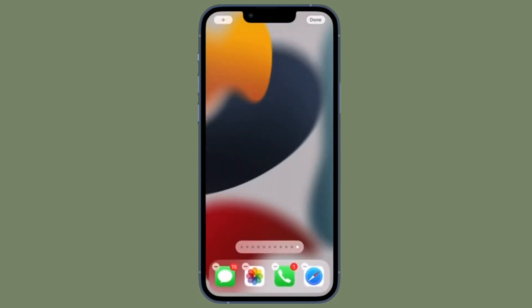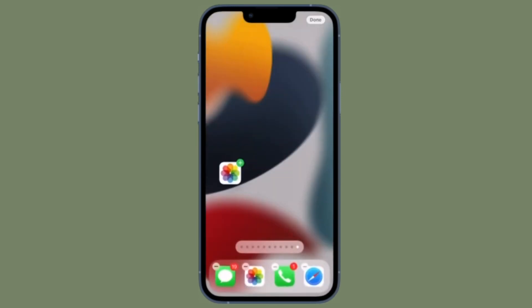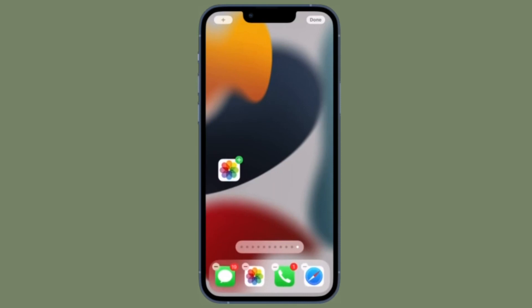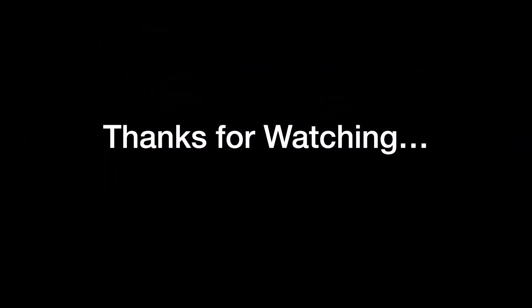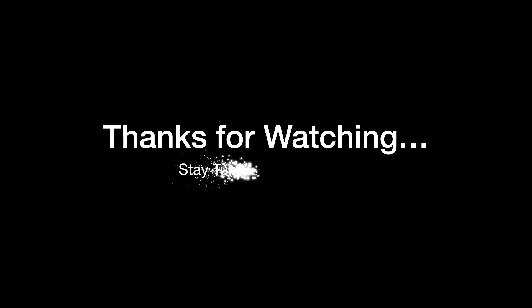If you found this video helpful, do like and subscribe, and I'll see you in the next video with more such handy tips and tricks till then. Stay safe and have a great time. Bye bye.